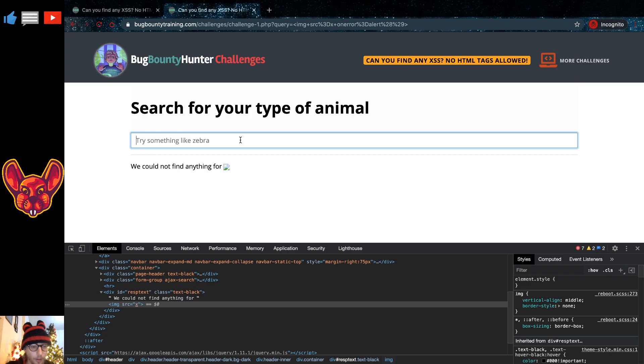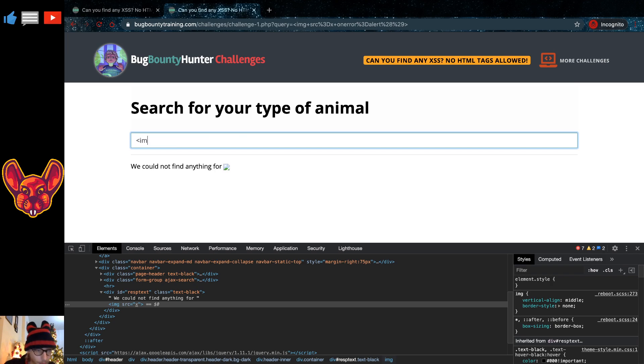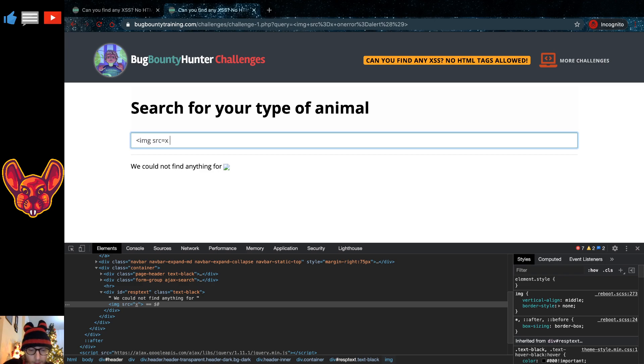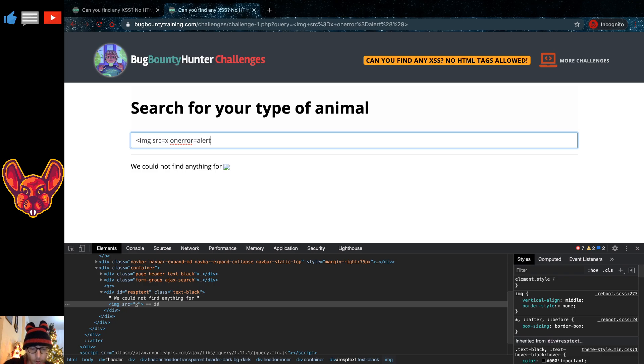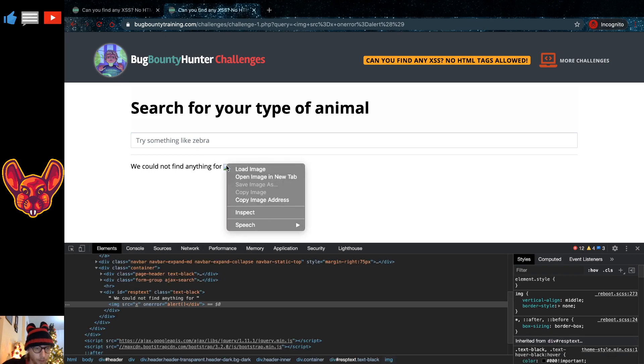Because what's actually happening is there is a filter for complete HTML tags in here. So that means that if we compose our HTML tag again with the image source equals X, and then we add the event handler on error equals alert, but we don't close our tag, if we do this we can see that something else is happening.